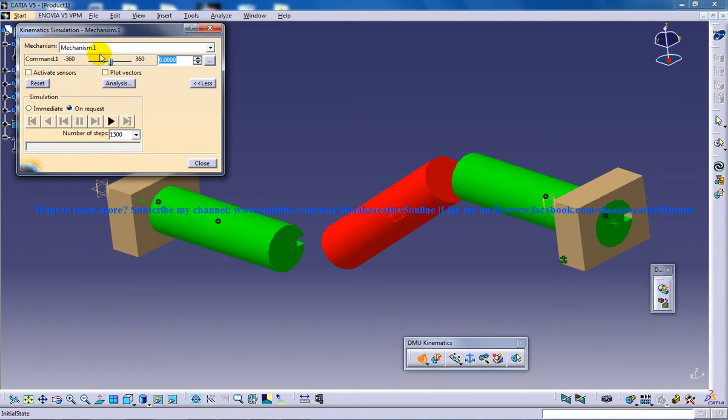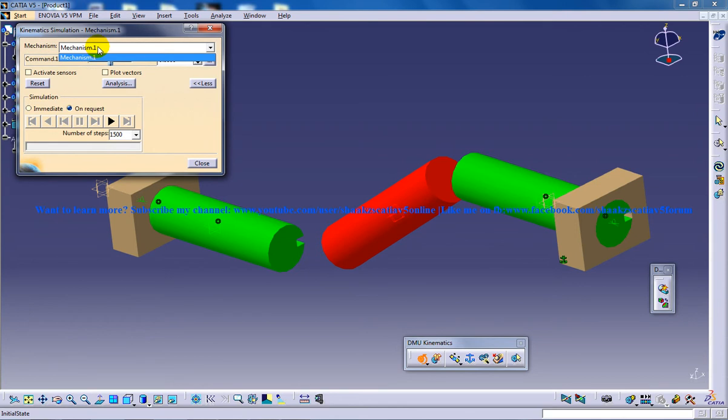You need to select the mechanism which you want to simulate. As you are aware, you have done only one mechanism in this particular project.